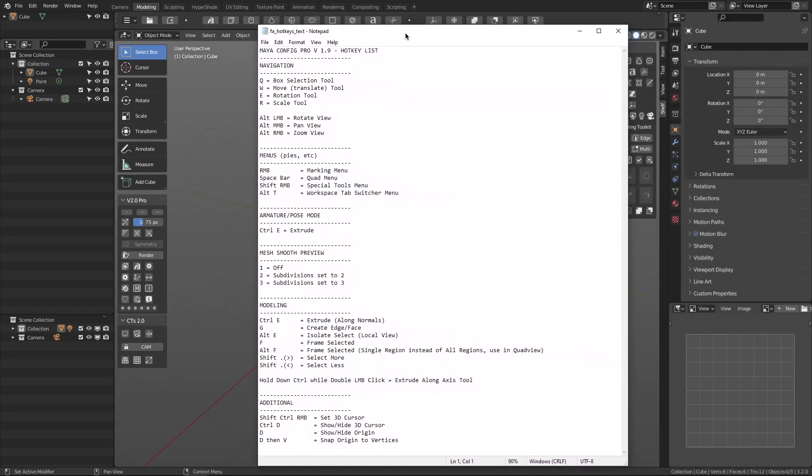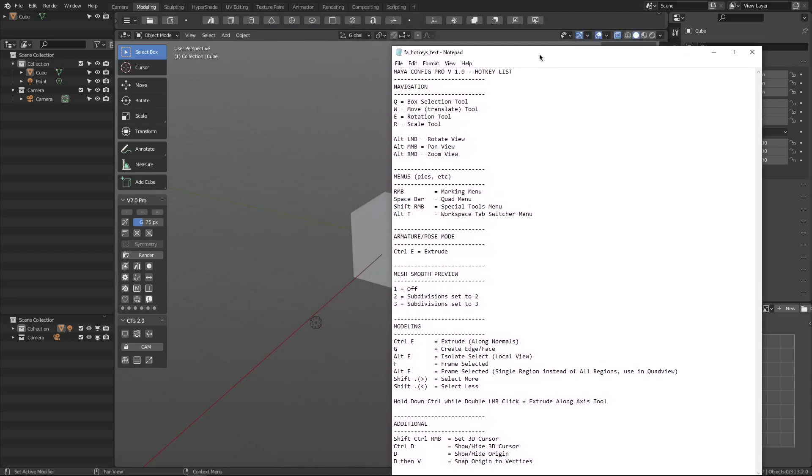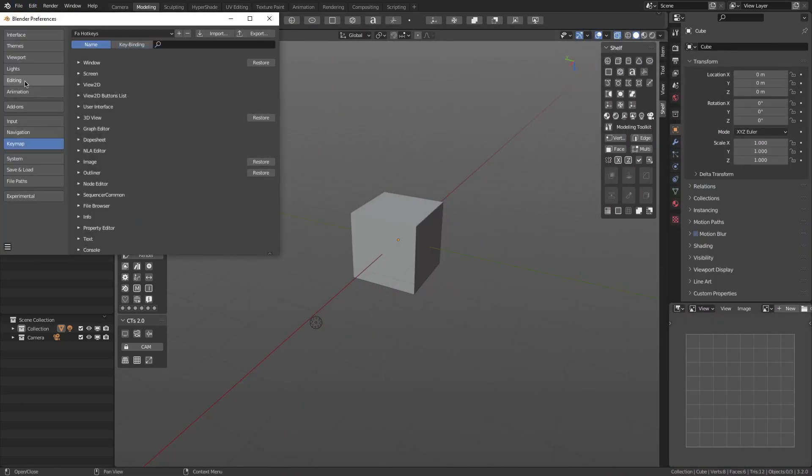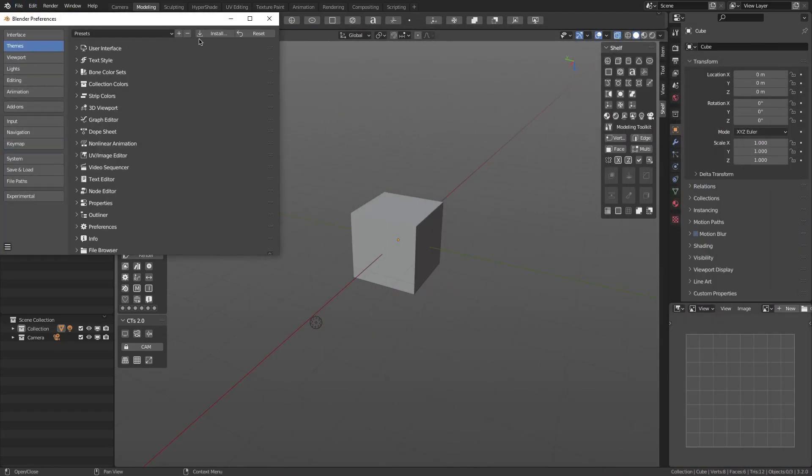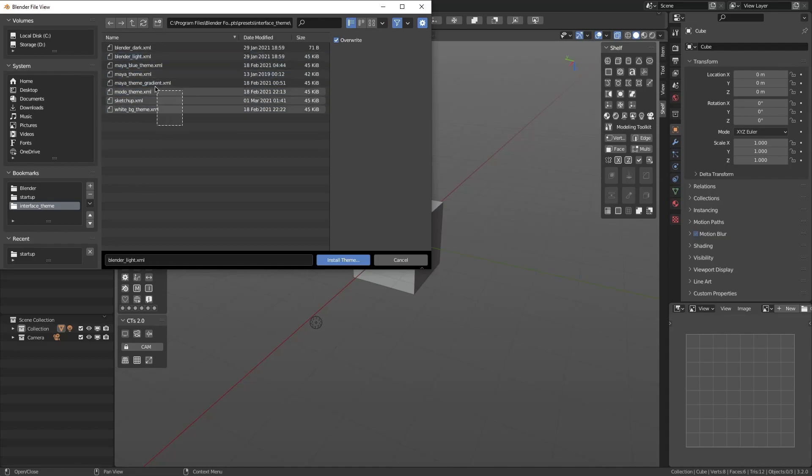Similarly, to install the Maya theme, under the Themes tab, click Install. Navigate to the theme folder, select a theme, and hit Install.